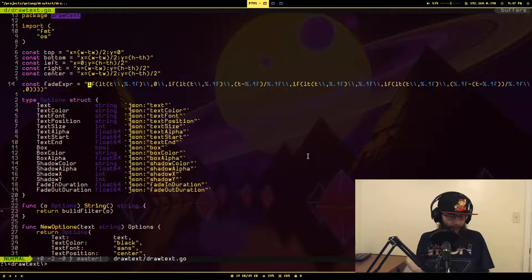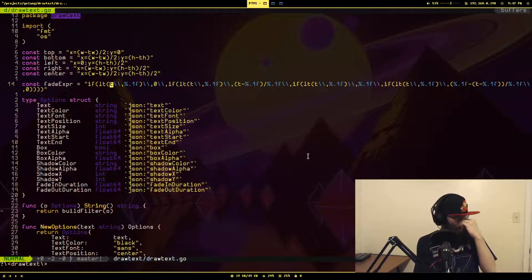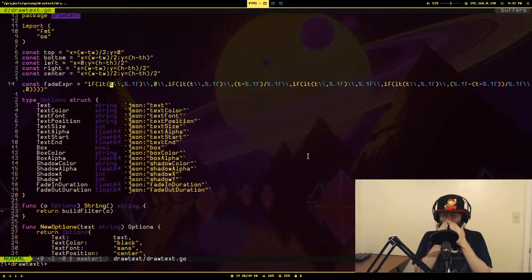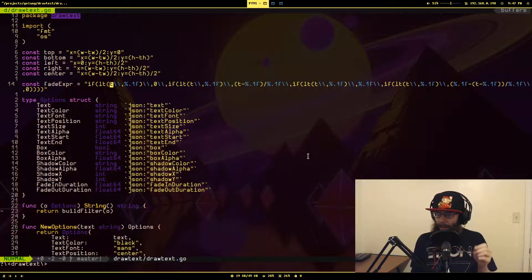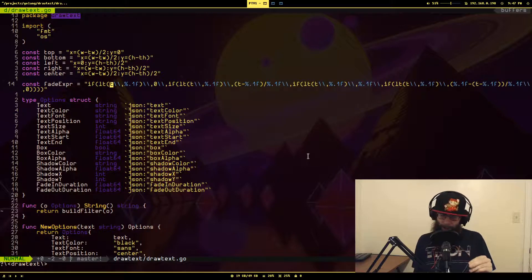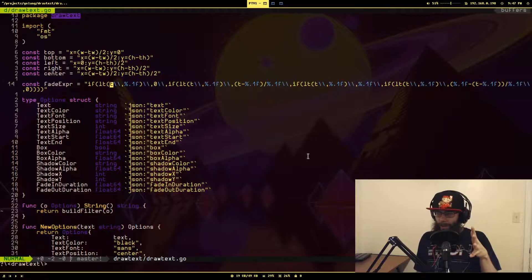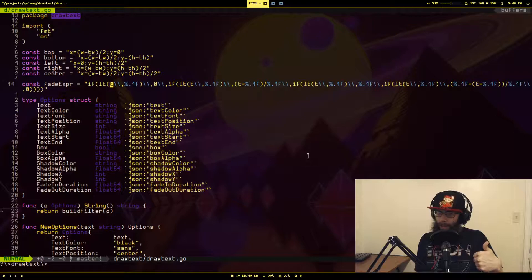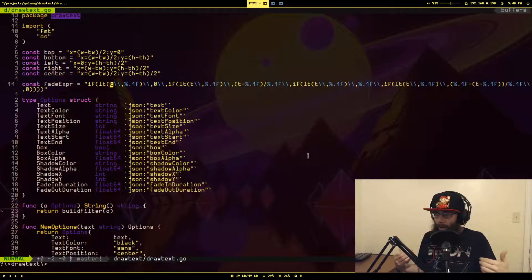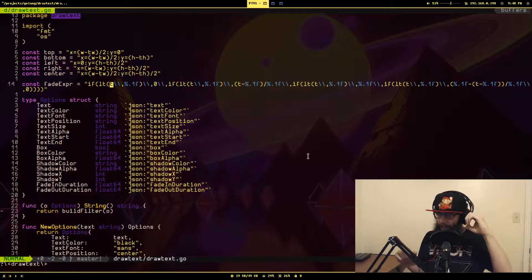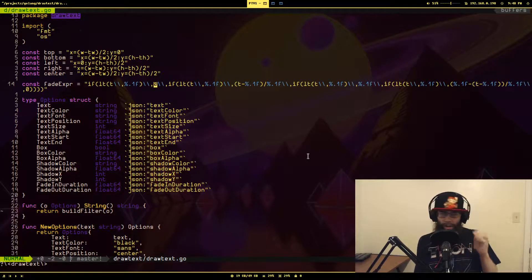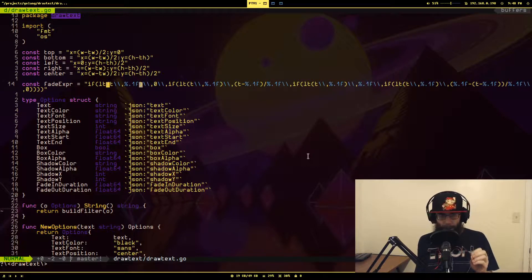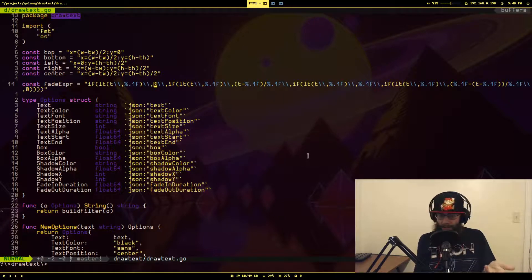You will see there's a value here called T. T is a concept that's available in these expressions, and what T means is the timestamp of the current frame that this filter is currently evaluating. What essentially this expression is doing is if the timestamp on the filter is less than the starting time of when you want the text to be seen at all, the transparency is zero, meaning it does not exist. You can't see it at all. This is shown by this zero right here. If T is less than whatever this number is, which will be the starting time, it's zero. Don't show the text at all.